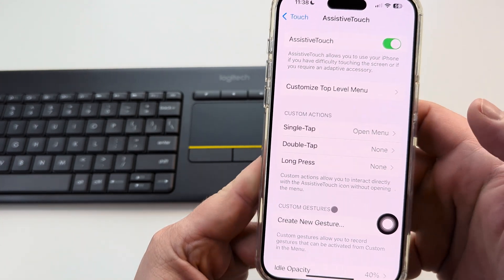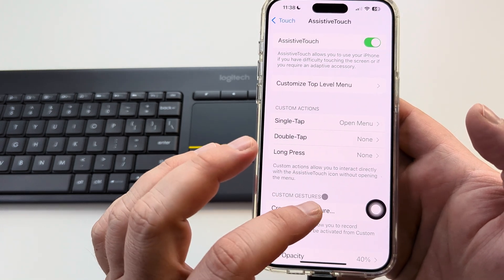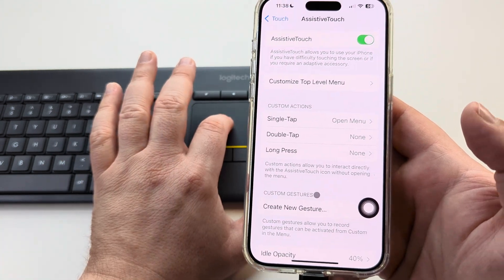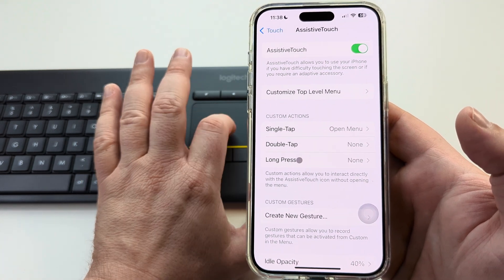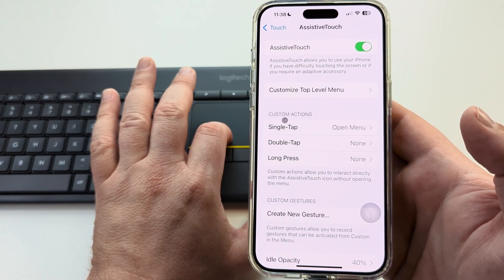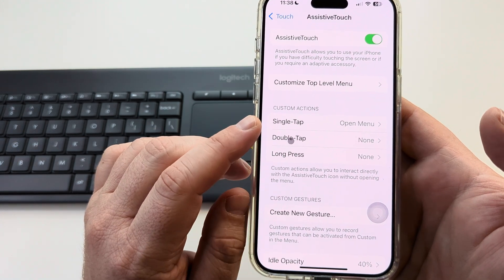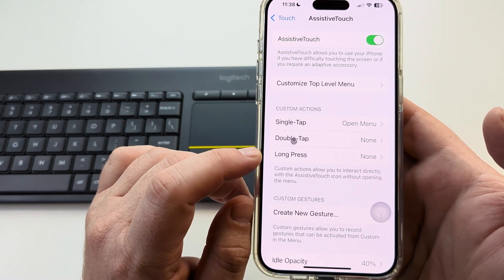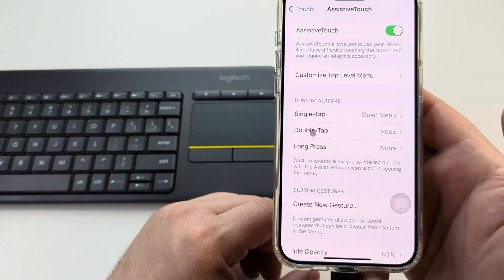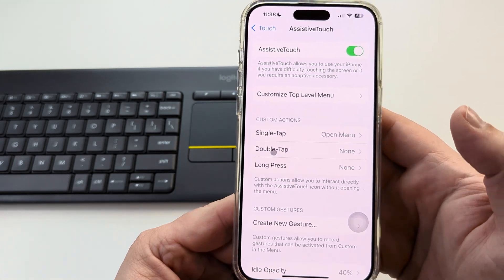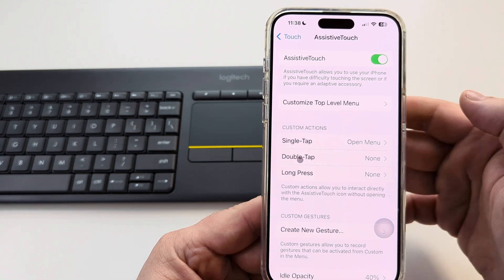Now you will see a little gray dot pop up — depending on the iPhone you have. If we move our mouse around, we're now going to have that functionality. You can go ahead and customize the actions with single tap, double tap, long press, and so forth. Those are some additional options you can use with that mouse. Hopefully this is helpful — if so, feel free to give me a thumbs up. Thank you so much for watching and have an awesome day.